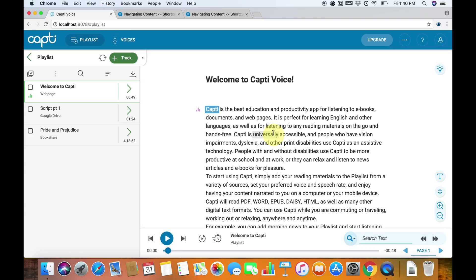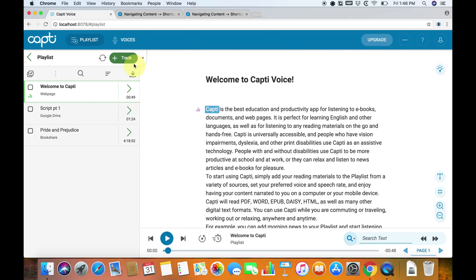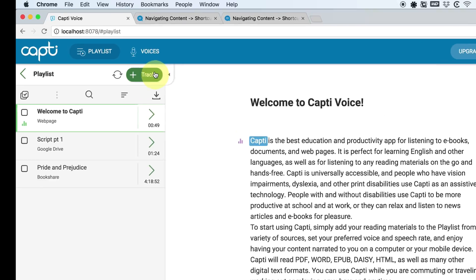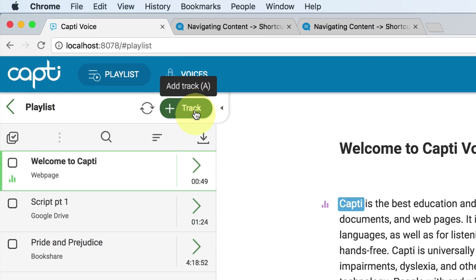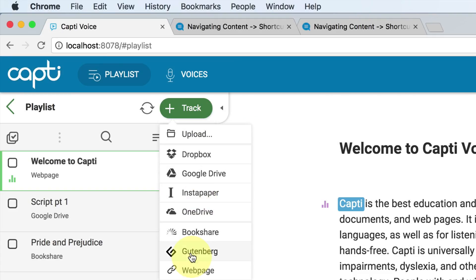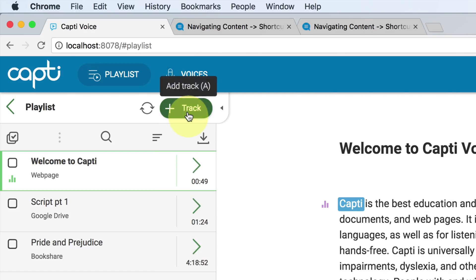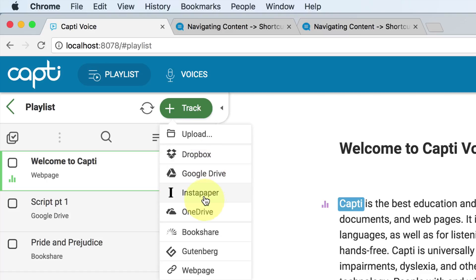I've also created my own special shortcuts which are global using Automator, and I'll show you that hopefully in a later video. To add stuff to CAPTI, there's a little button in the top left corner called Add a Track, or it looks like a plus in the track. Click on that, and there are a few different options: you can upload a document like a Microsoft Word document from your file system, or you can add it from Google Drive, Dropbox, or Instapaper.